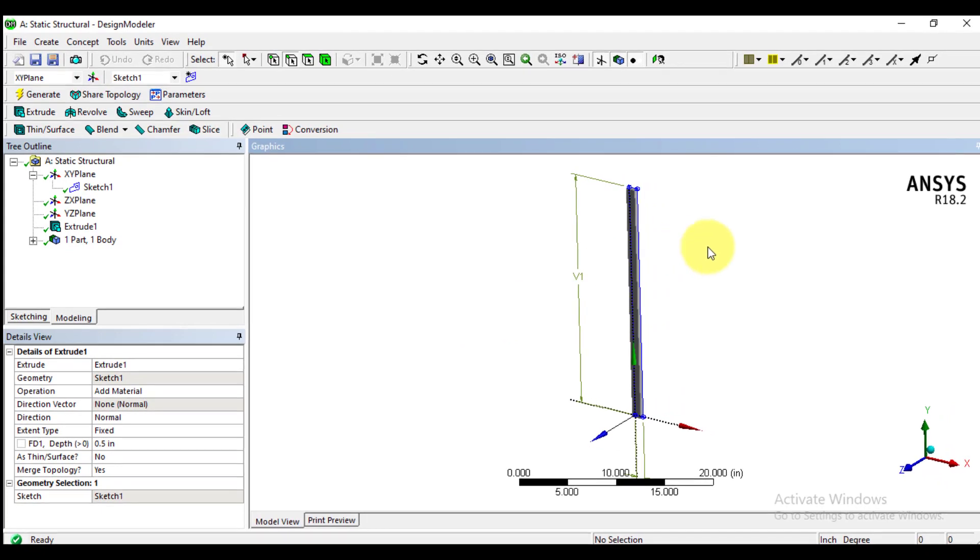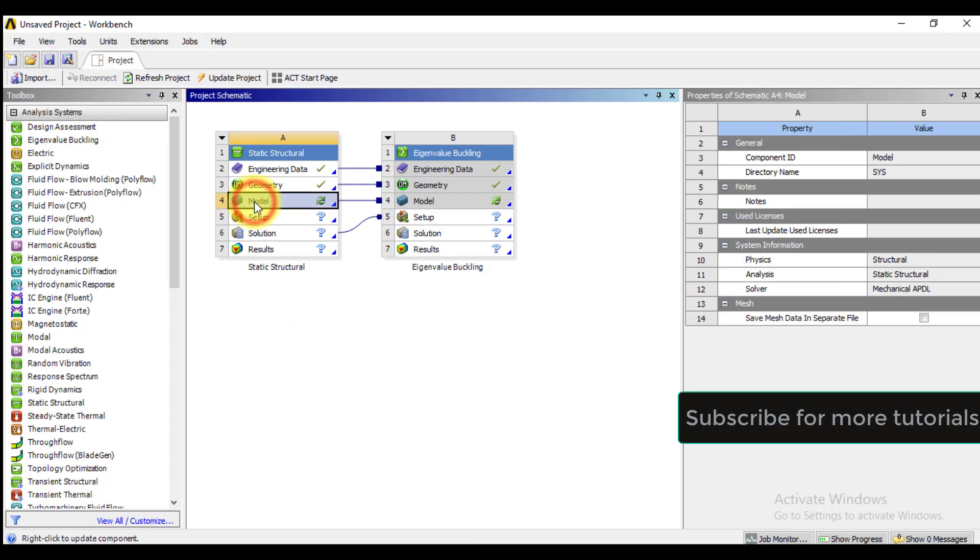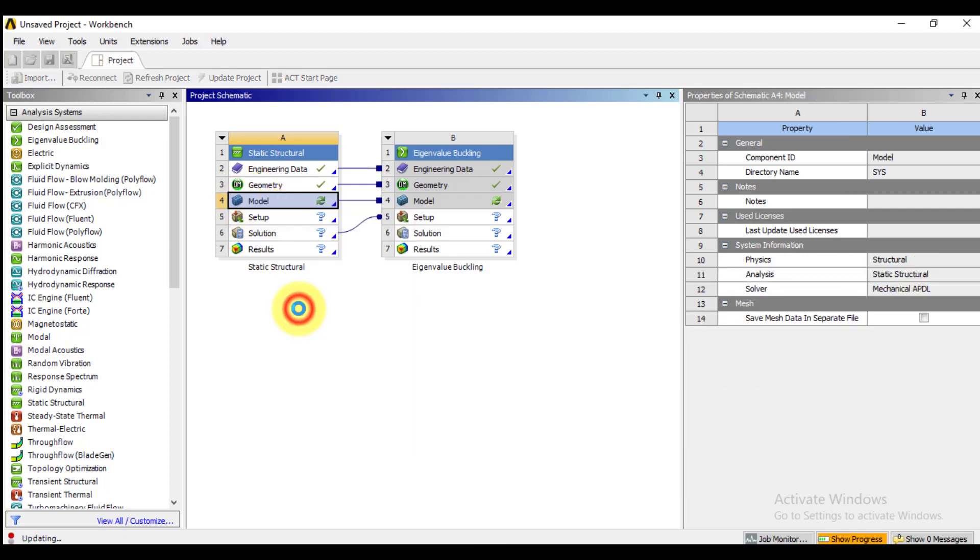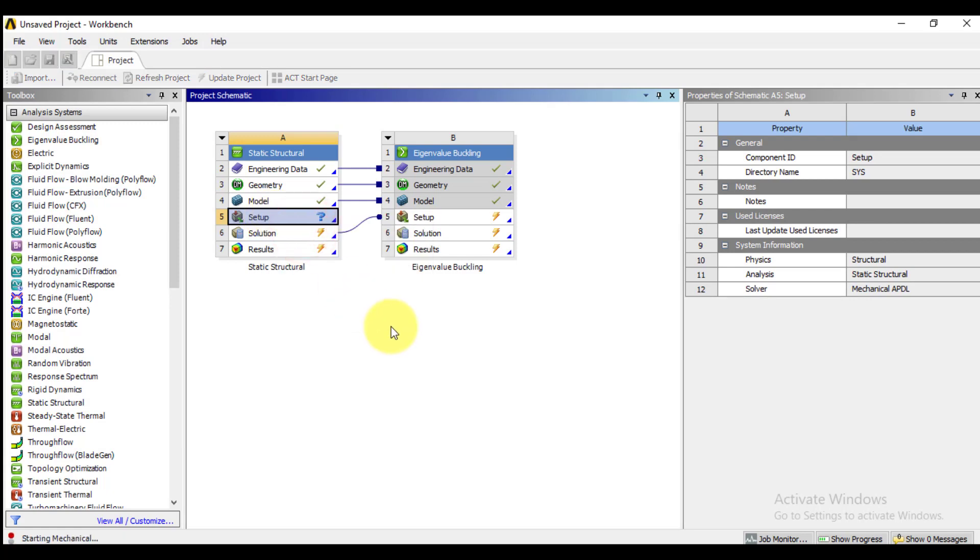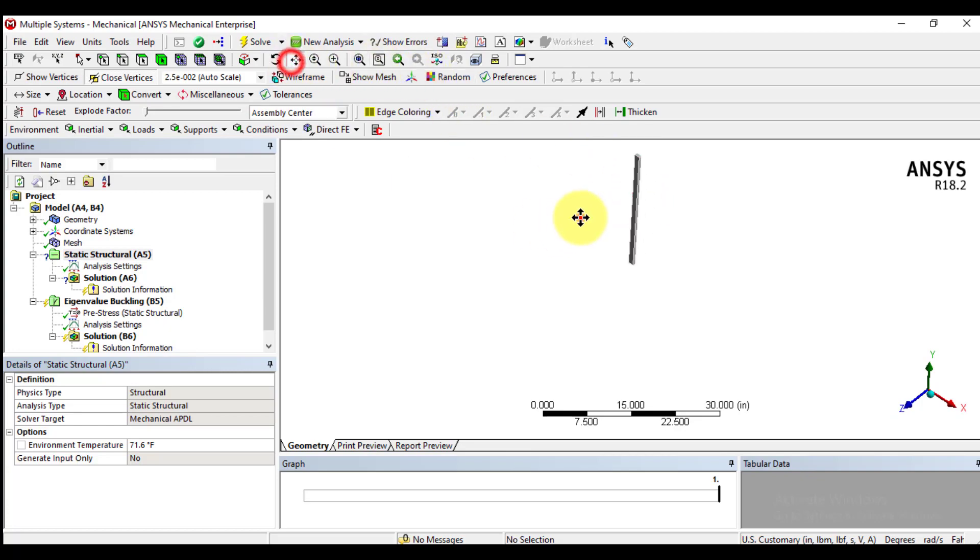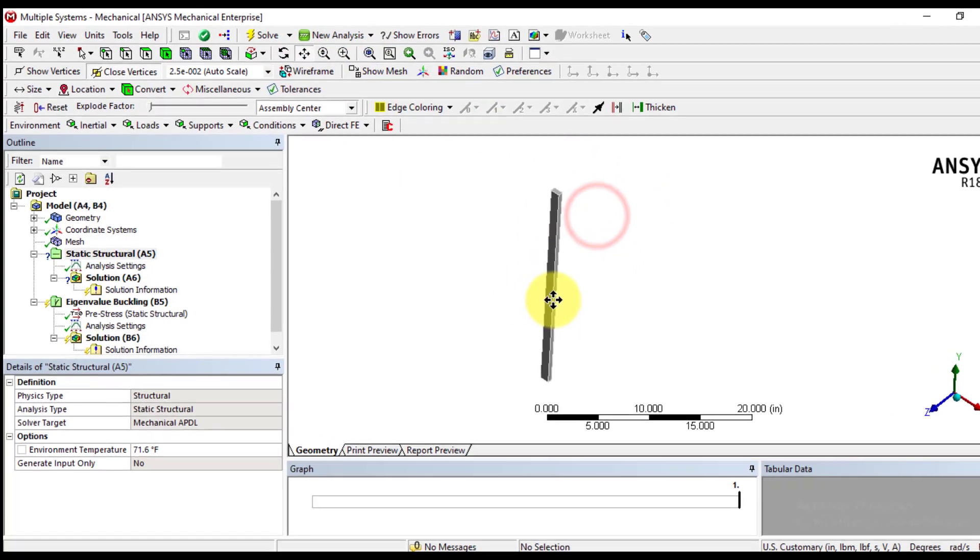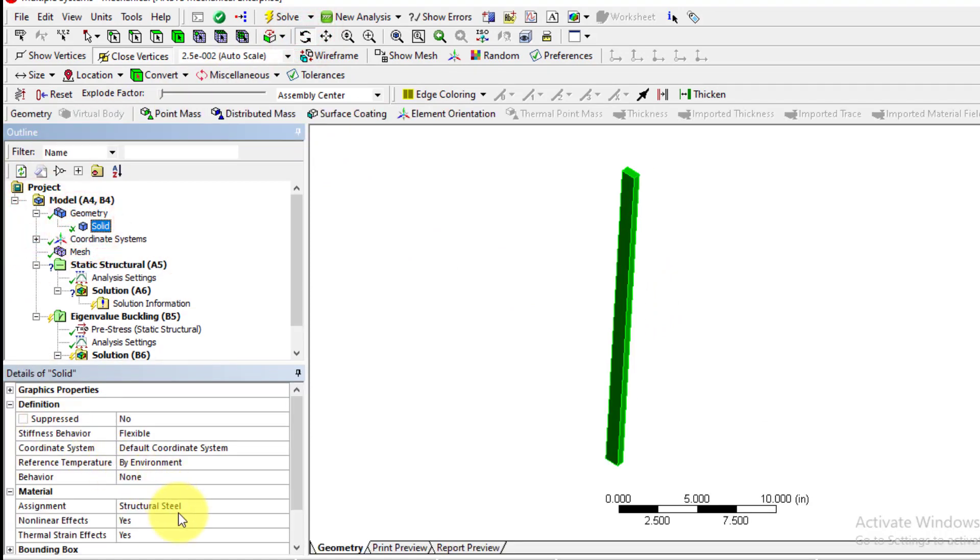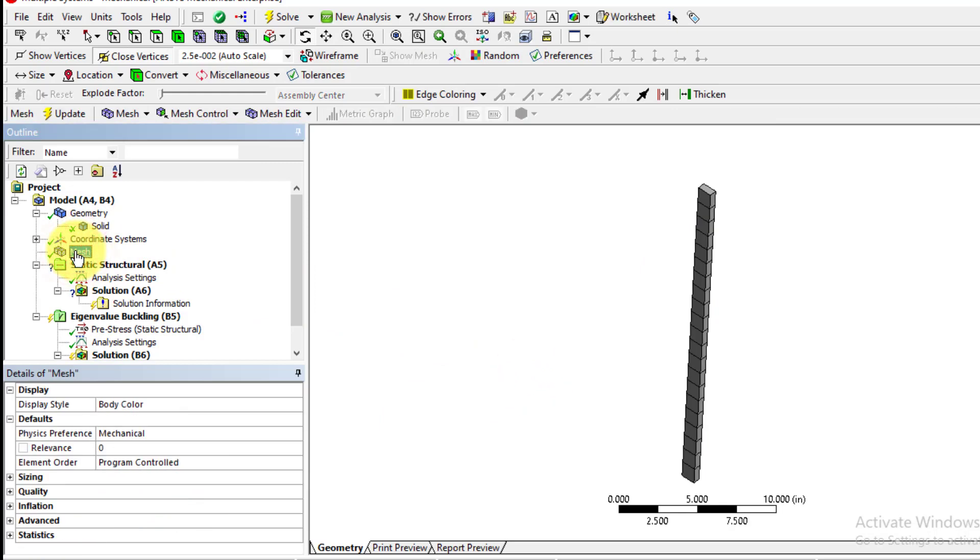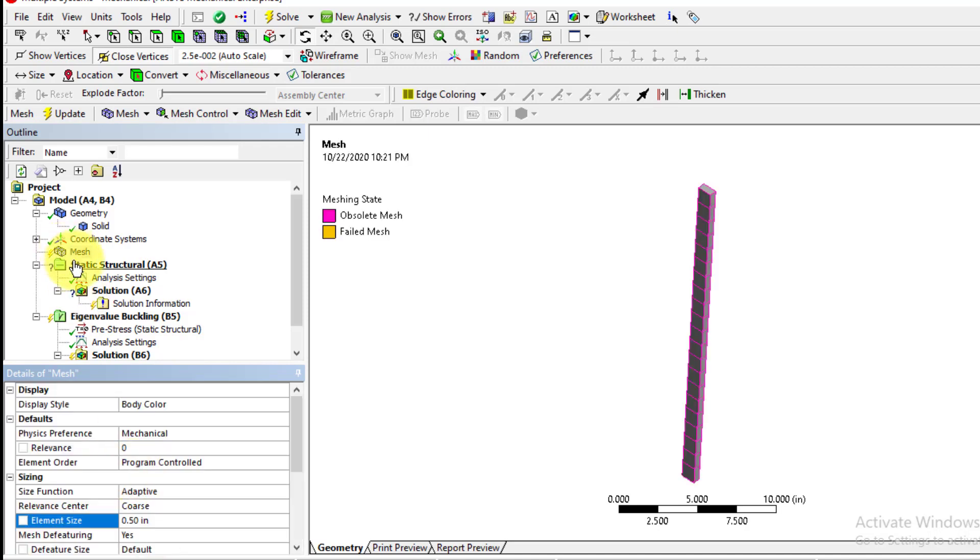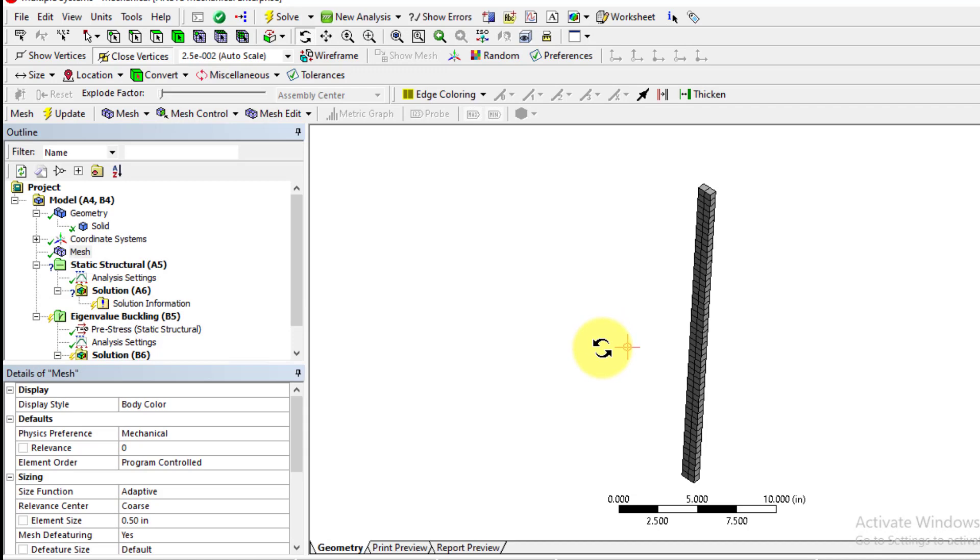Now come back to main window and click on and update the model. We enter ANSYS Mechanical. We are now in ANSYS Mechanical. First of all, we will assign its material, that is structural steel. And we will mesh using element size 0.5 inch. Generate mesh. Mesh has been created.